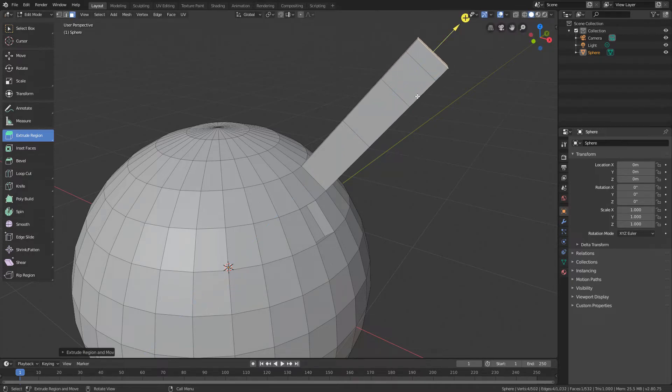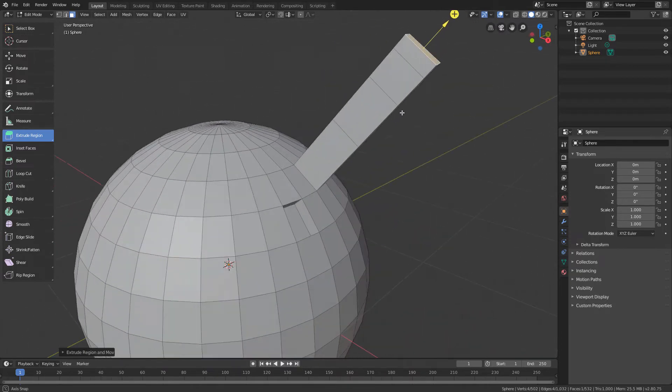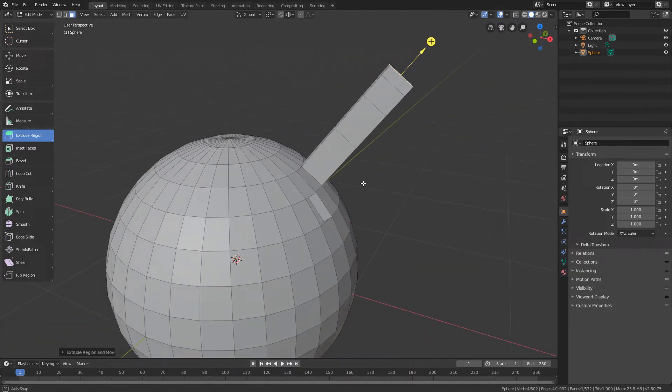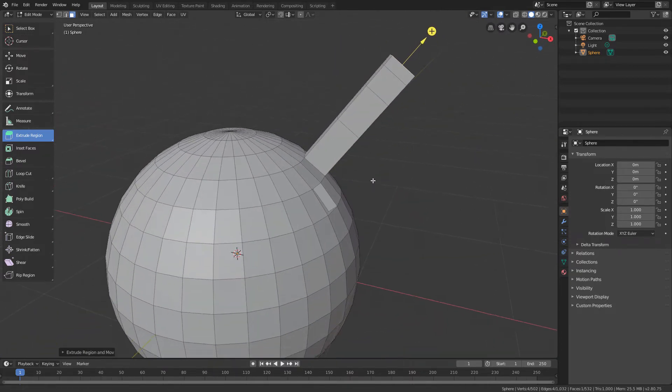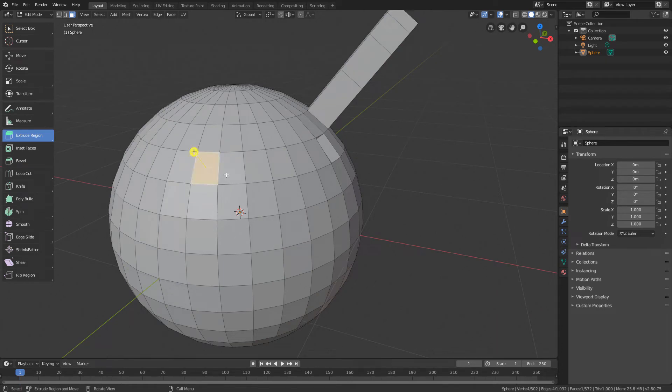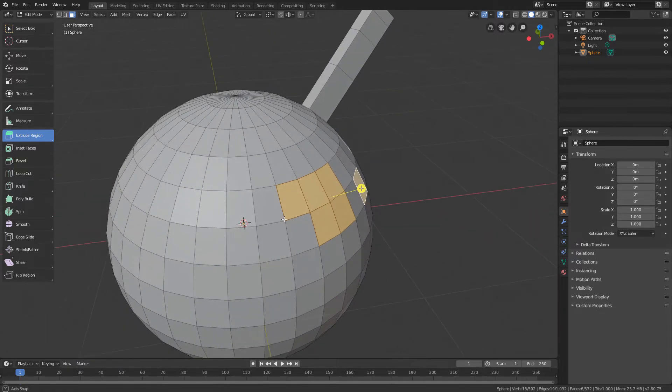You can also use the extrude with multiple polygons selected at a time. So if we select some polygons by holding down the Shift key, we can extrude them all at the same time.